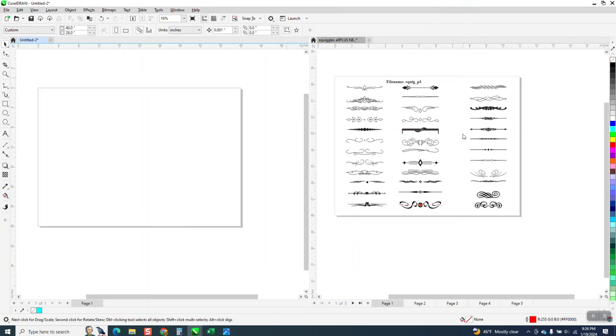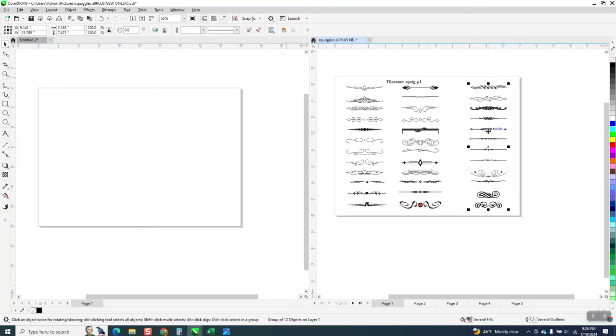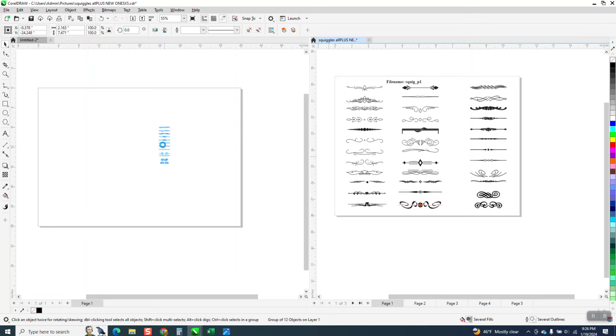and you wanted to test them out, I like that squiggle right here. Let's just take the whole bunch of them. I'm going to hit the plus key on the keyboard, and I'm going to bring them into my new document.